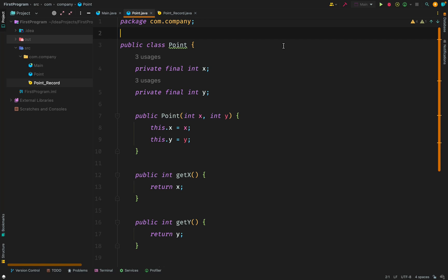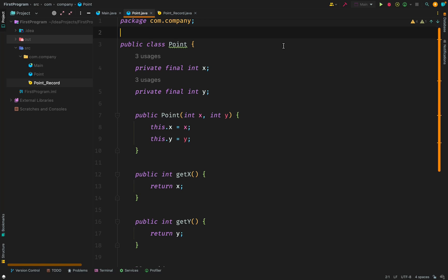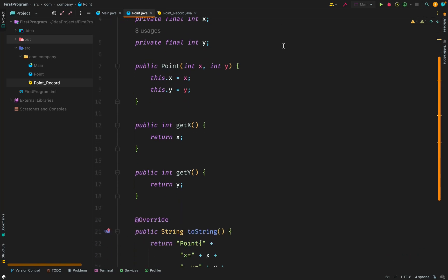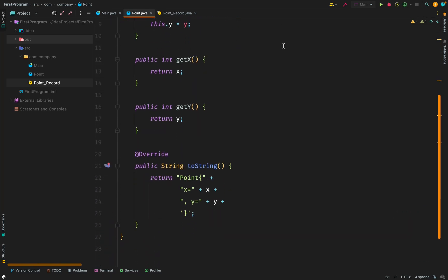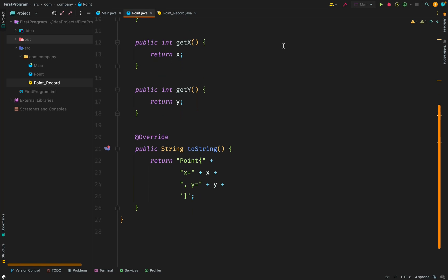We also have getters, x, y. We have our toString. And sometimes we have more methods than are present here. Sometimes we have hashCode and the rest. And if you look at the code in this class, it's very trivial. And there is nothing so special in, for example, the getters or the toString. This is just a placeholder class.